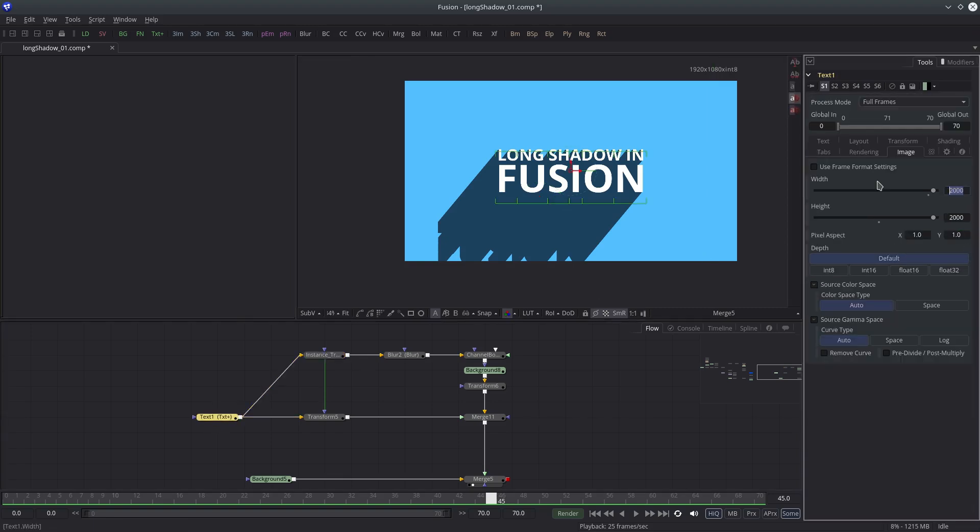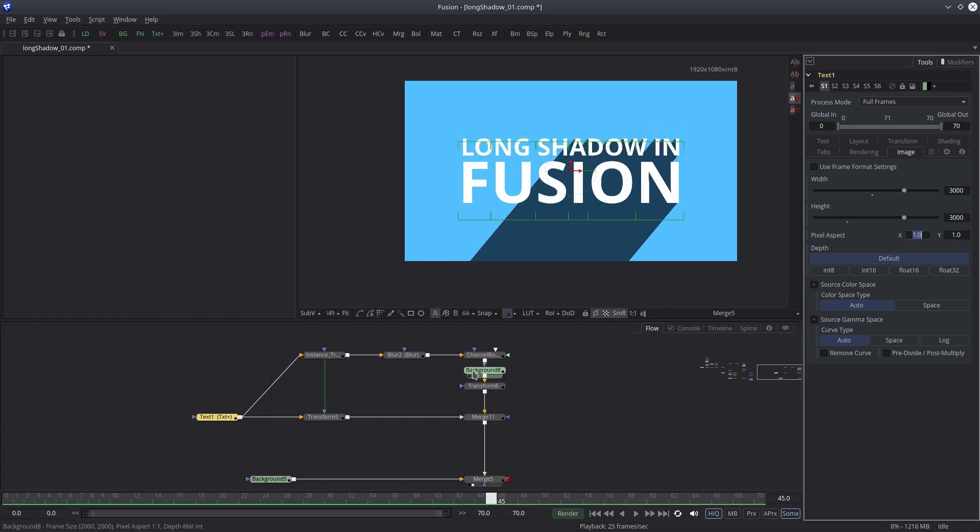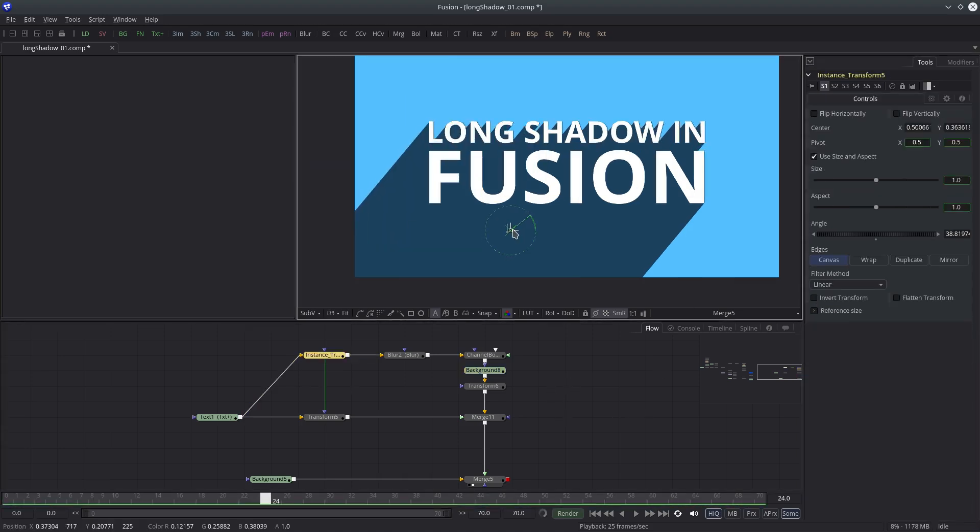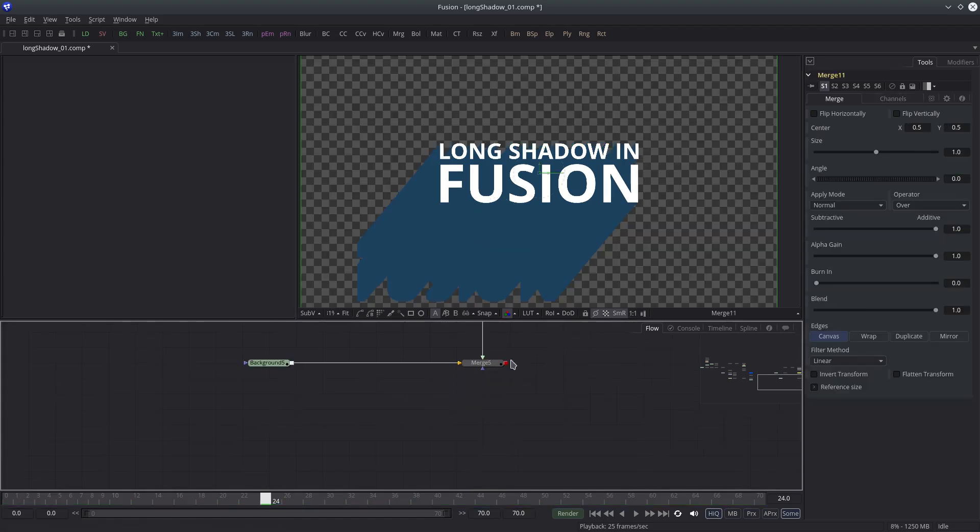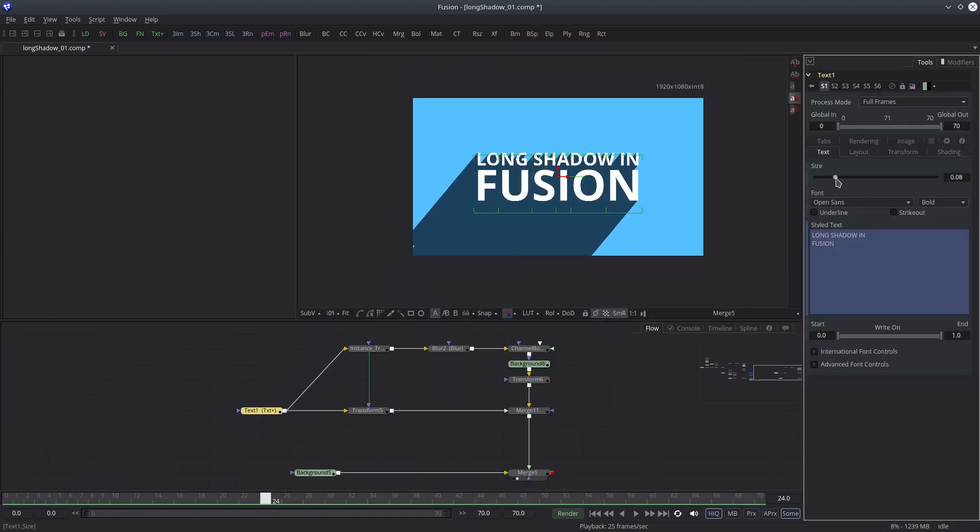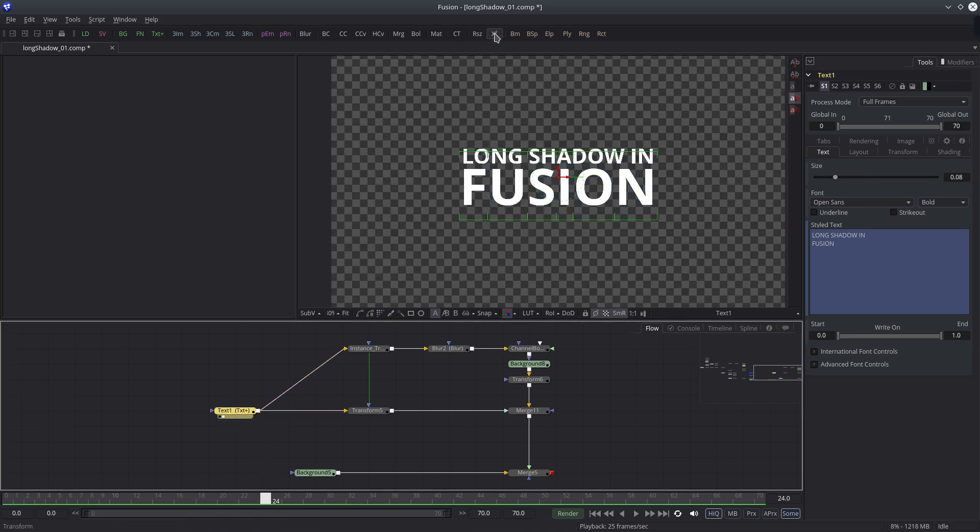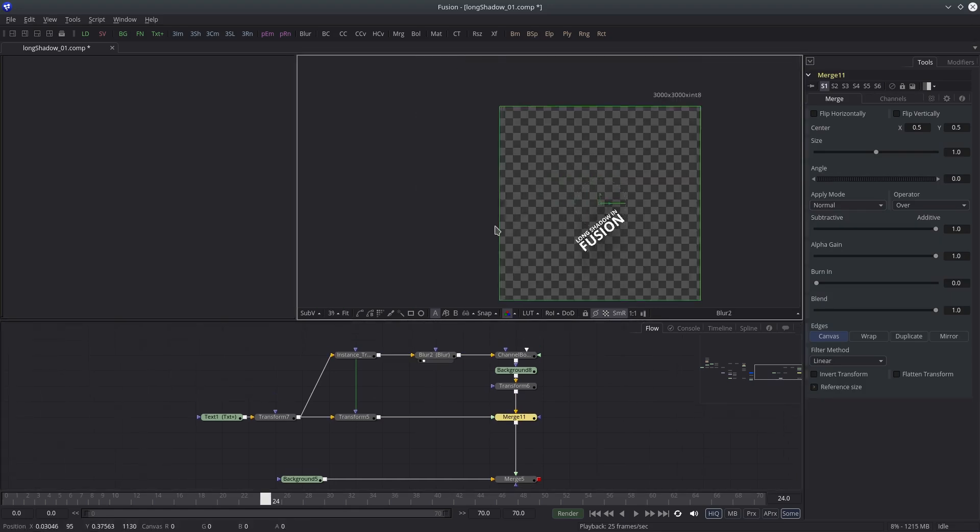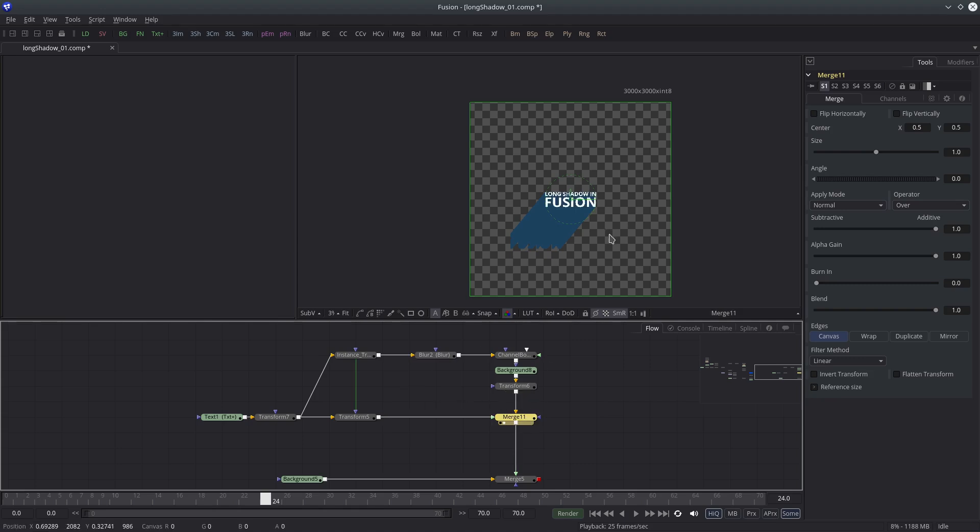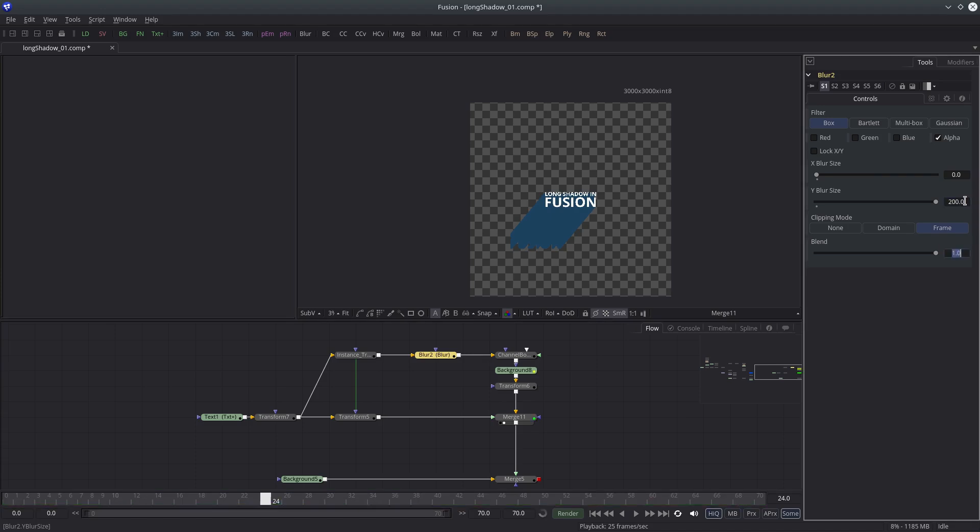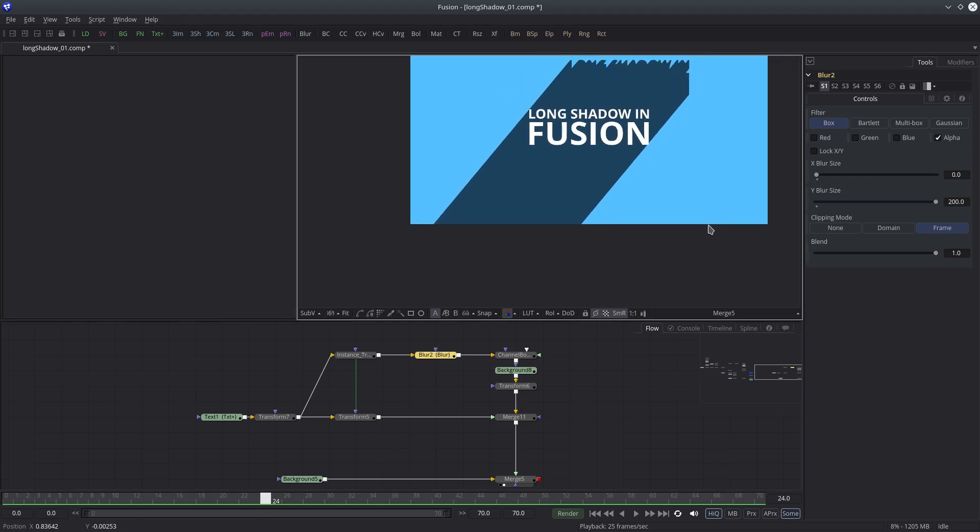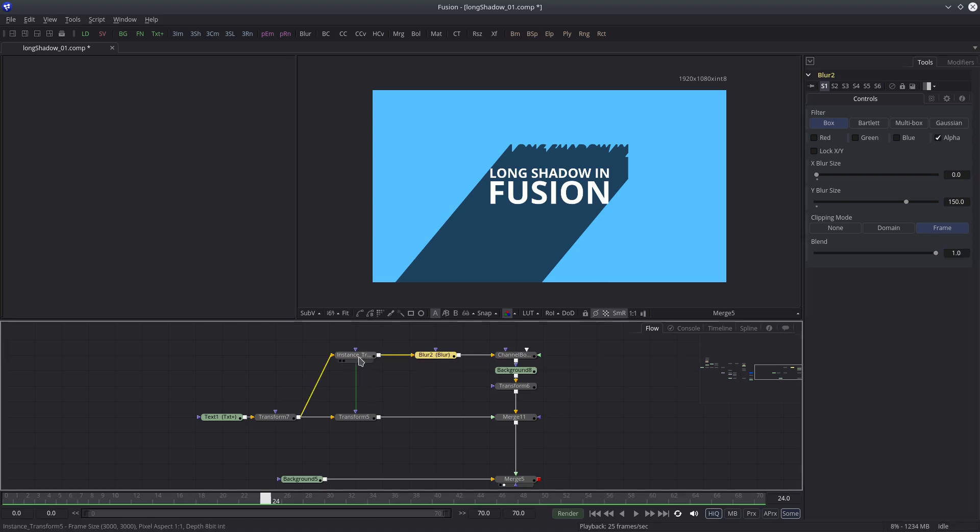I think we need to change the image size again because it looks like being clipped. Let me quickly adjust it. Okay, it's not clipping actually, I just have to increase the blur size. So let's set it to 200. Or maybe 150. Reposition it again.